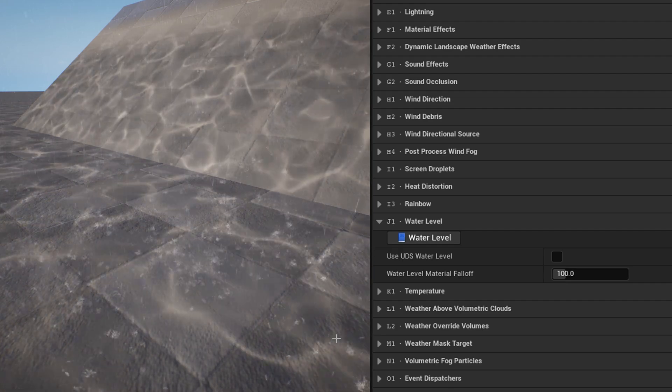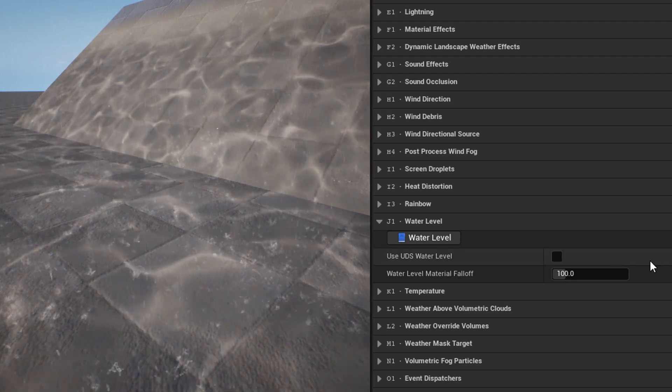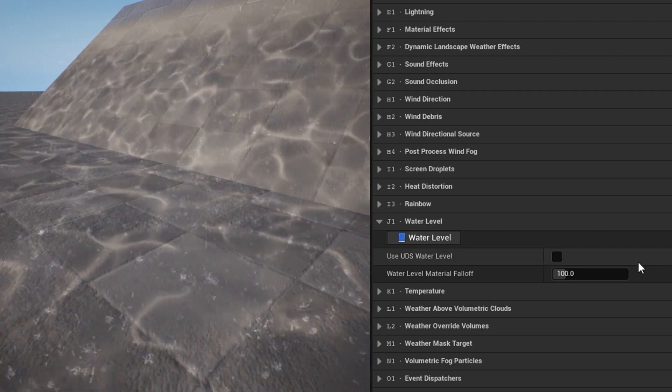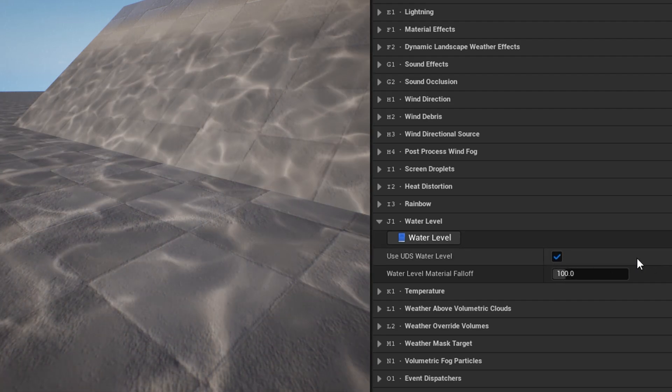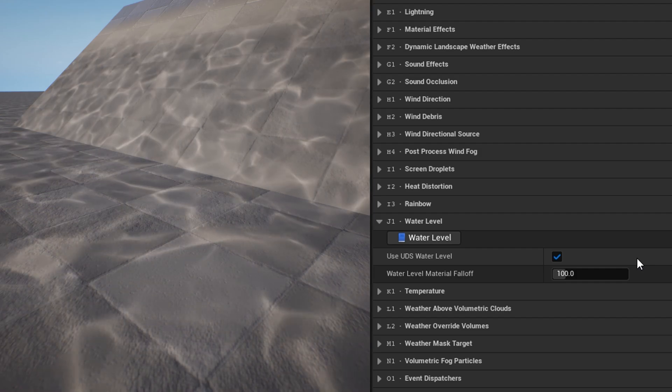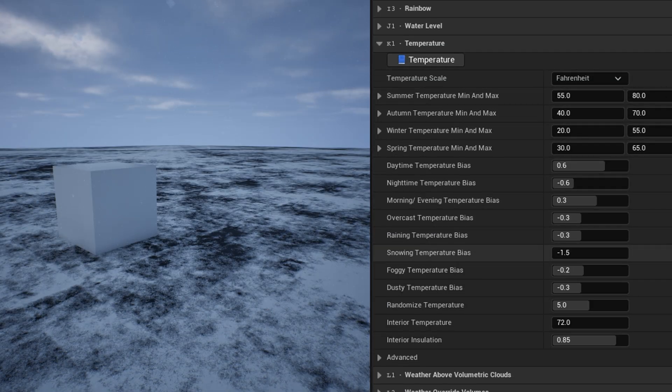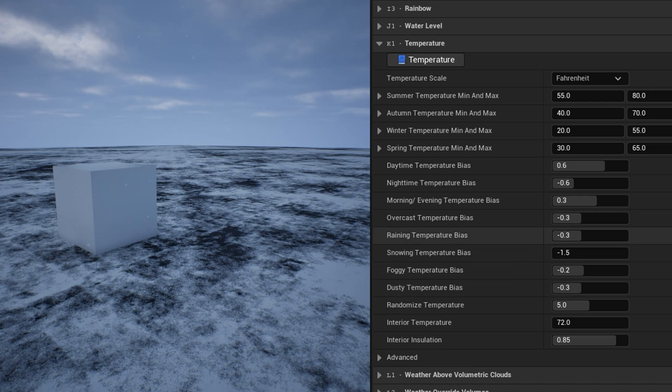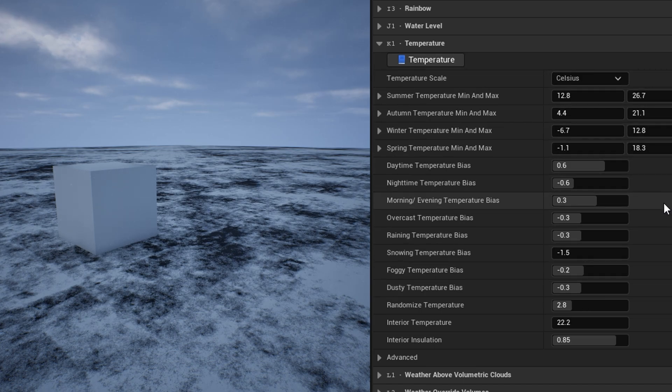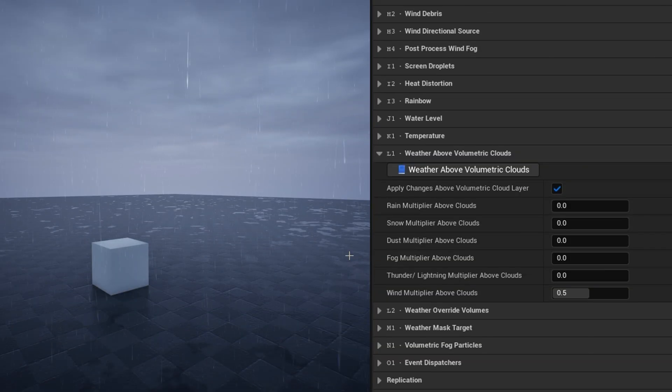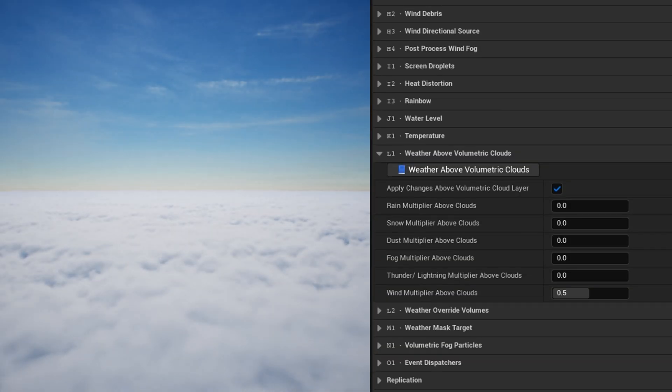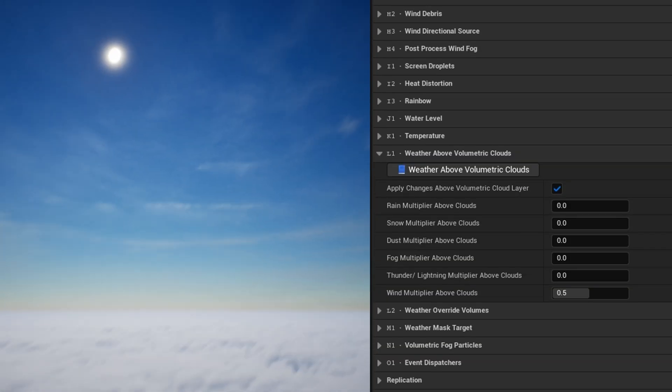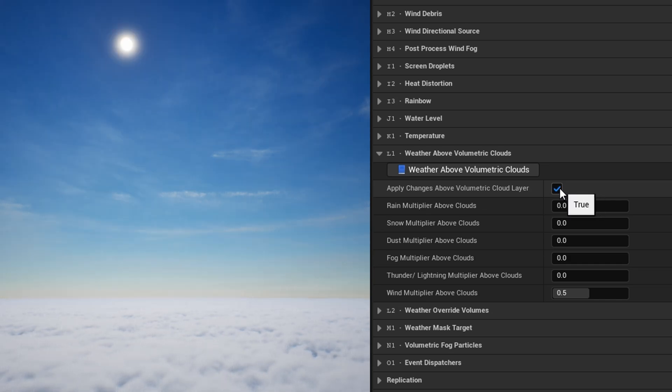The water level category can use the setting for water level on UDS to kill weather particles below a global height, and occlude sound effects. The temperature category controls the output of the function get current temperature. Temperature is derived from season, time of day, and weather, using the values here in this category. By default, the weather above volumetric clouds category will nullify things like rain and snow, if the player goes above the volumetric cloud layer. You can disable or adjust that behavior here.